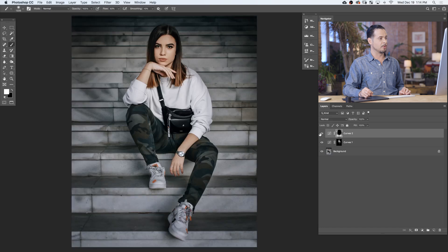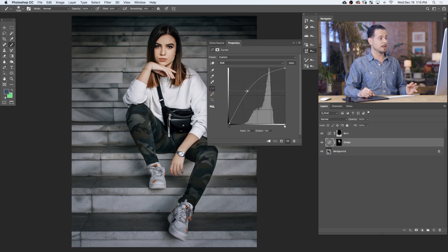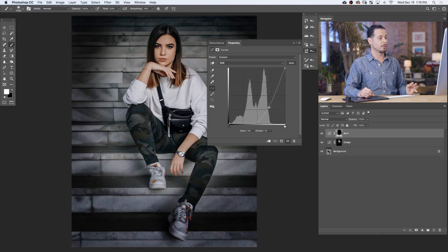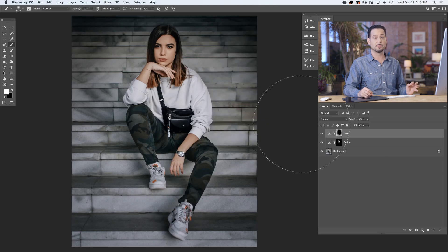So we have our burn as well as our dodge. The best thing about this technique is I can always adjust my dodge and burn levels afterwards. For instance, if I want to adjust the dodge layer, which makes my image brighter, I can simply double-click right here and choose to make my image brighter or darker based on how everything's blending. And again, I can do the same thing with my burn, making that darker or less dark. And because we've applied a nice blend with our image, it's all going to be completely realistic.